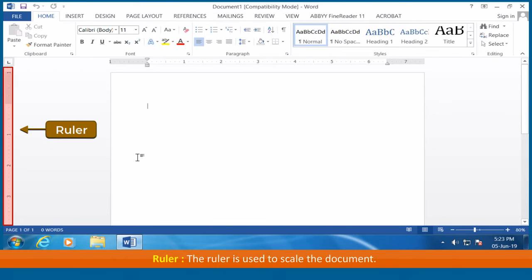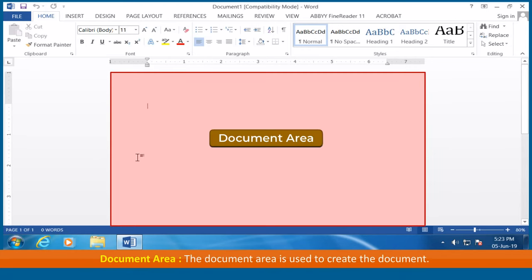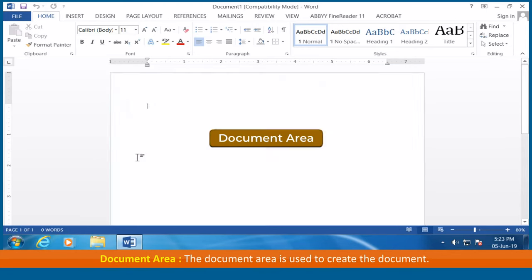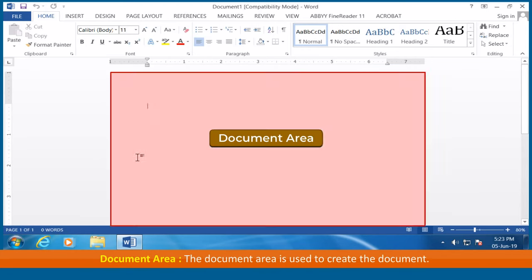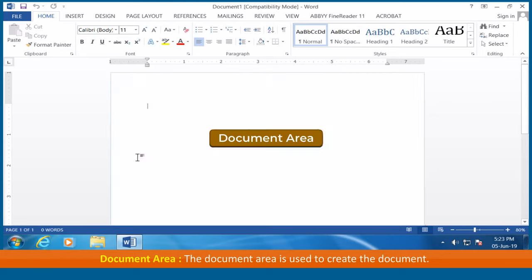Ruler: The ruler is used to scale the document. Document area: The document area is used to create the document.